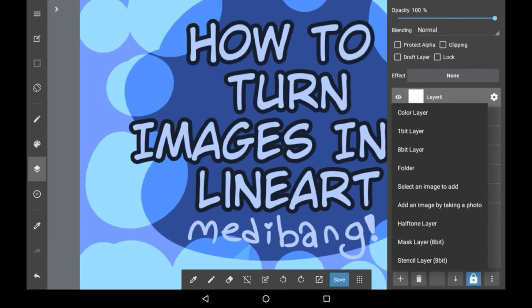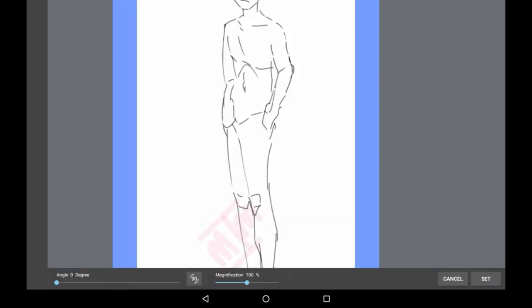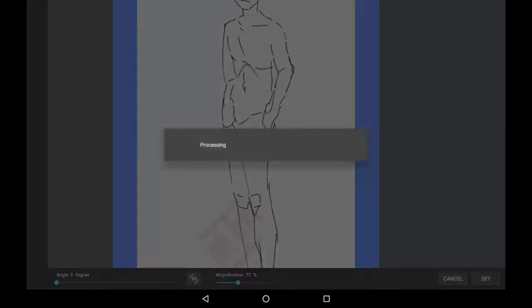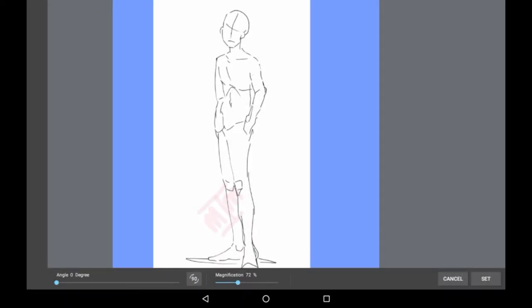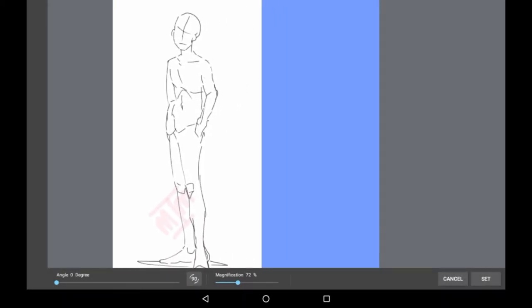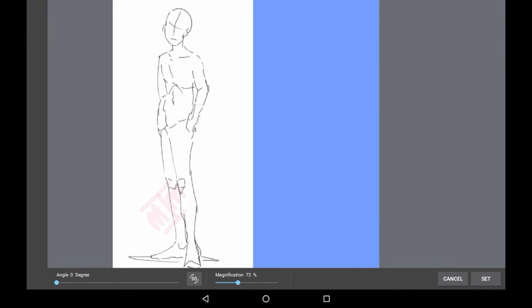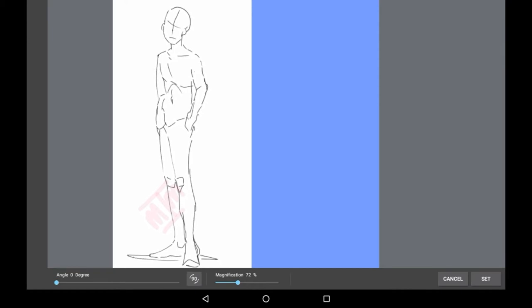Firstly you're going to want to import your image, whatever one it may be. I got a reference from Google, I'll be using that. When you get your image in you can change the magnification to whatever you want and I'm going to move this slightly to the side so I have more space for the other images that I'm going to import too. Then click set.